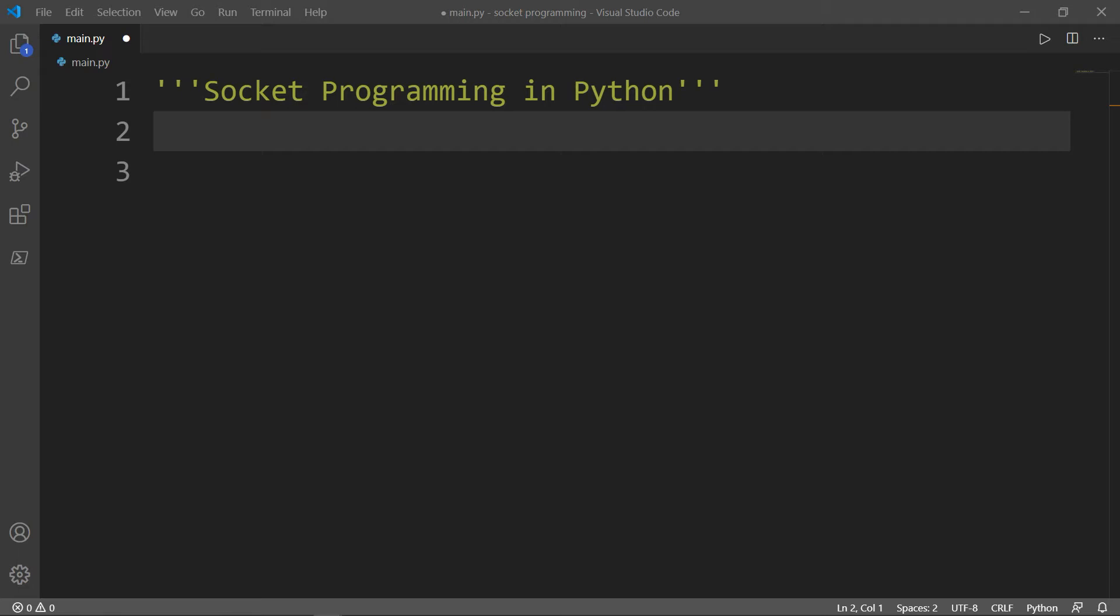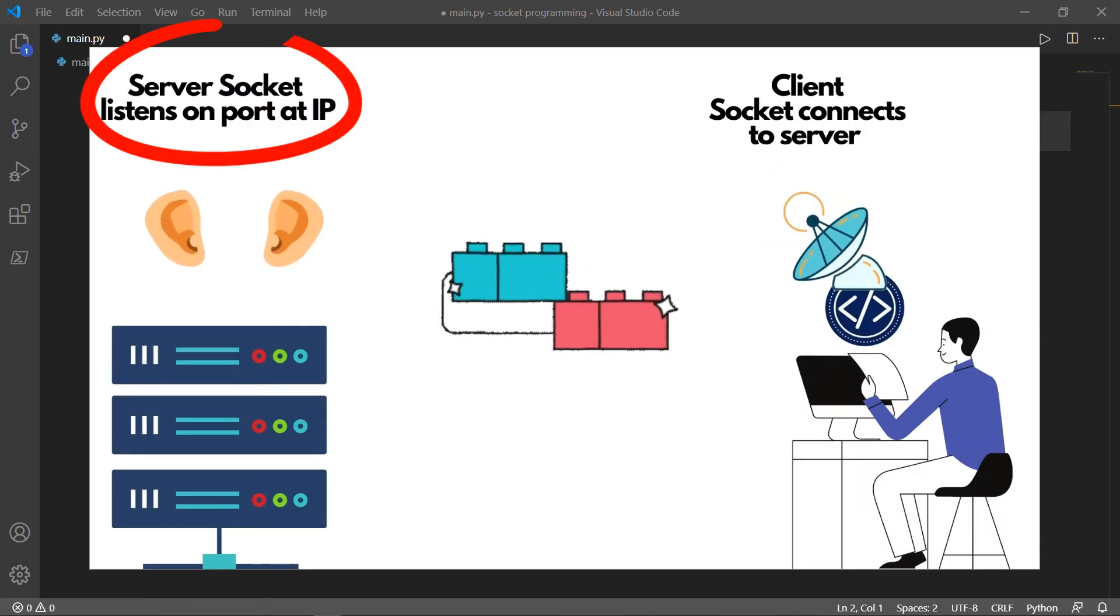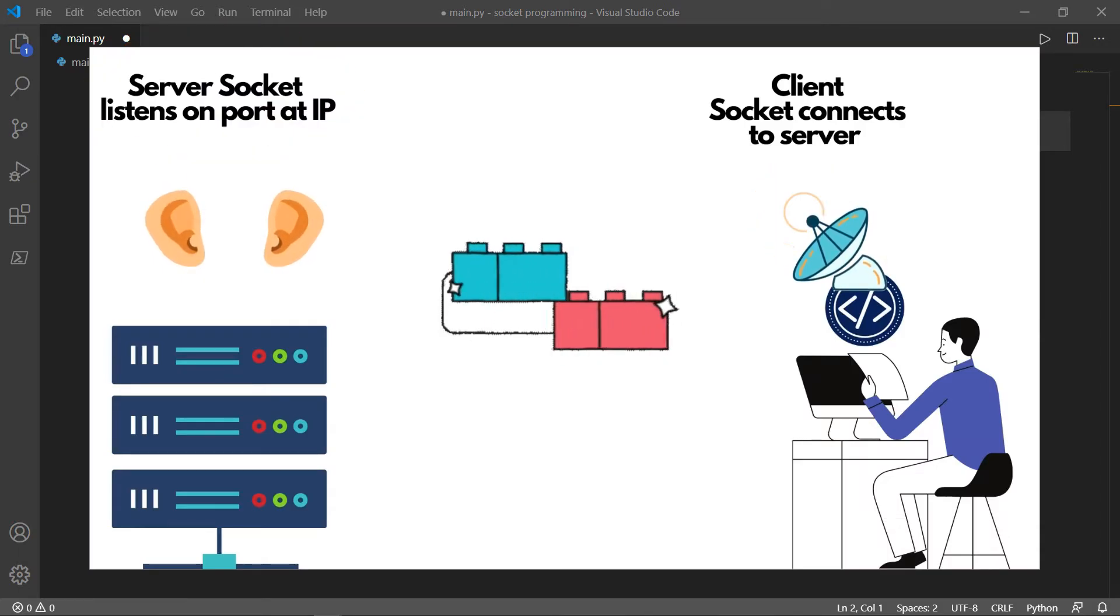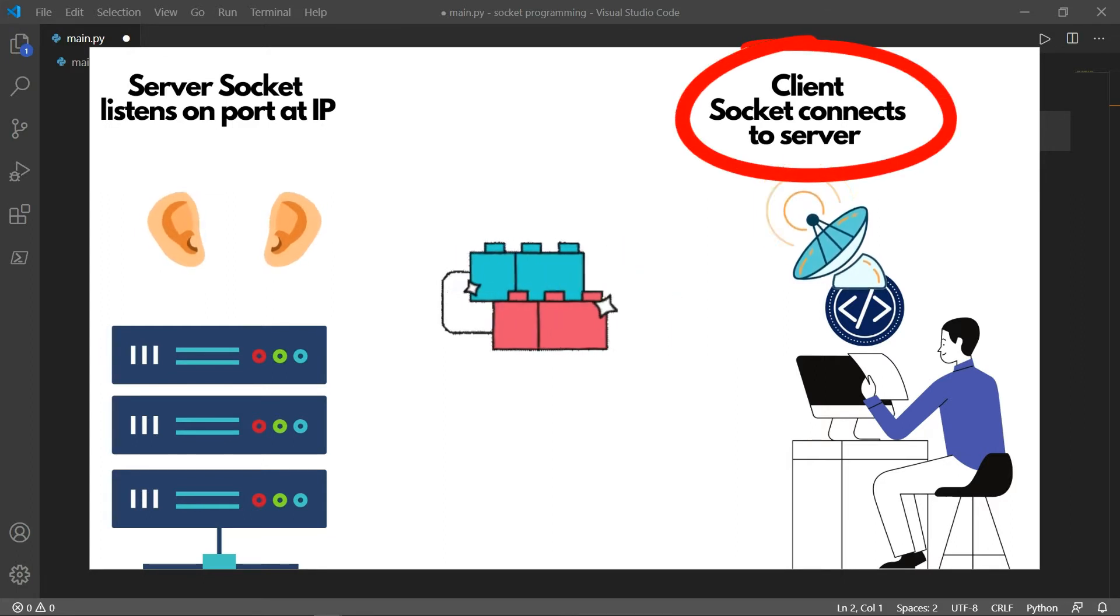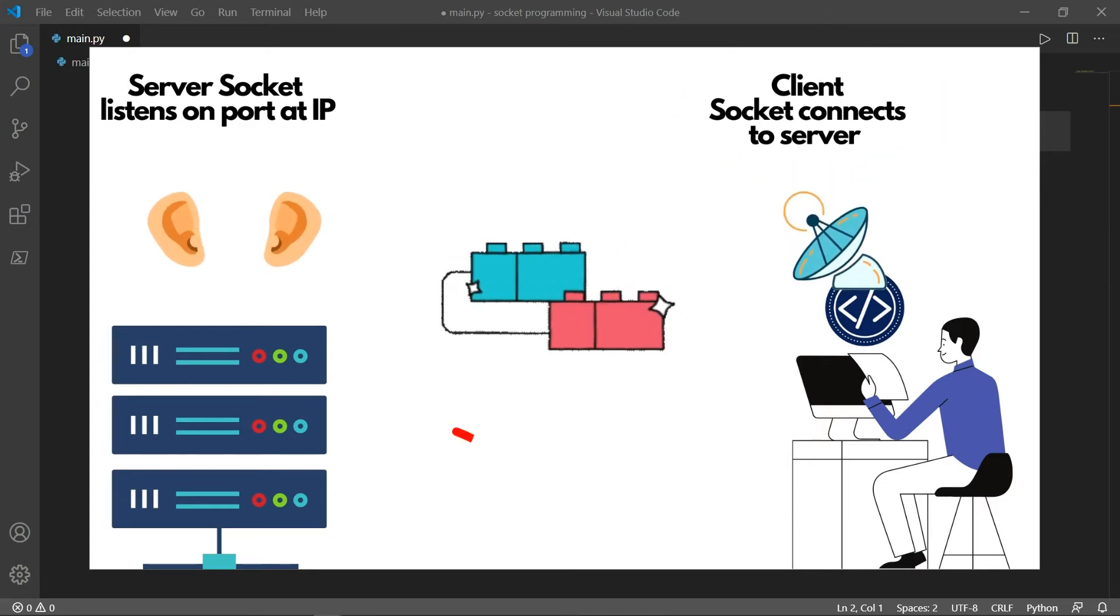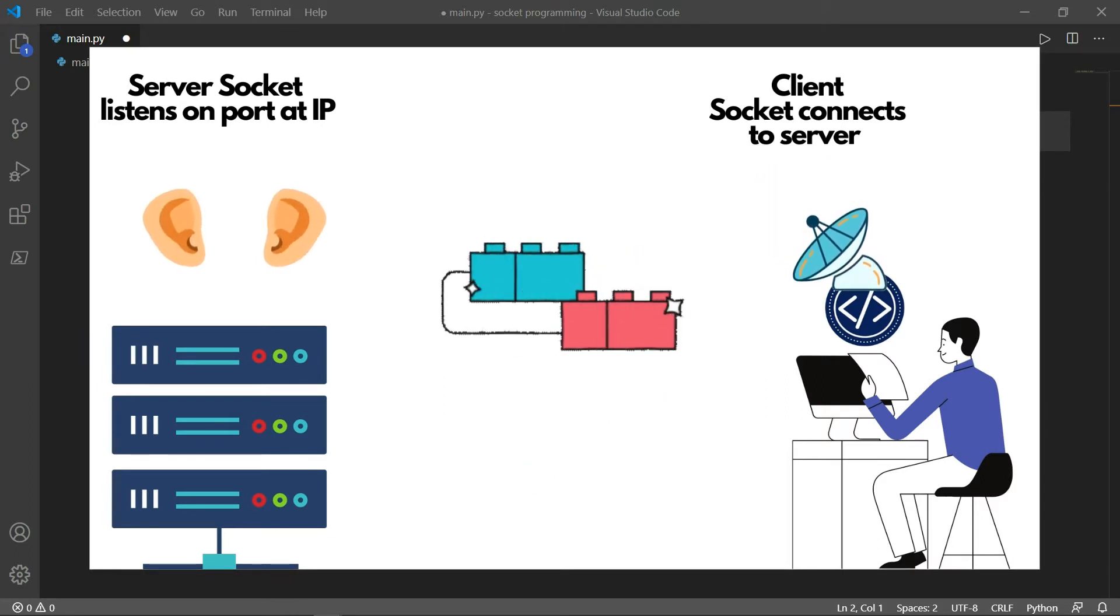Socket programming is a way of connection between two nodes or two sockets to communicate with each other. One socket listens to a particular port at an IP, while the other socket reaches out to the other to establish a connection. The server forms the listener socket, while client reaches out to the server.